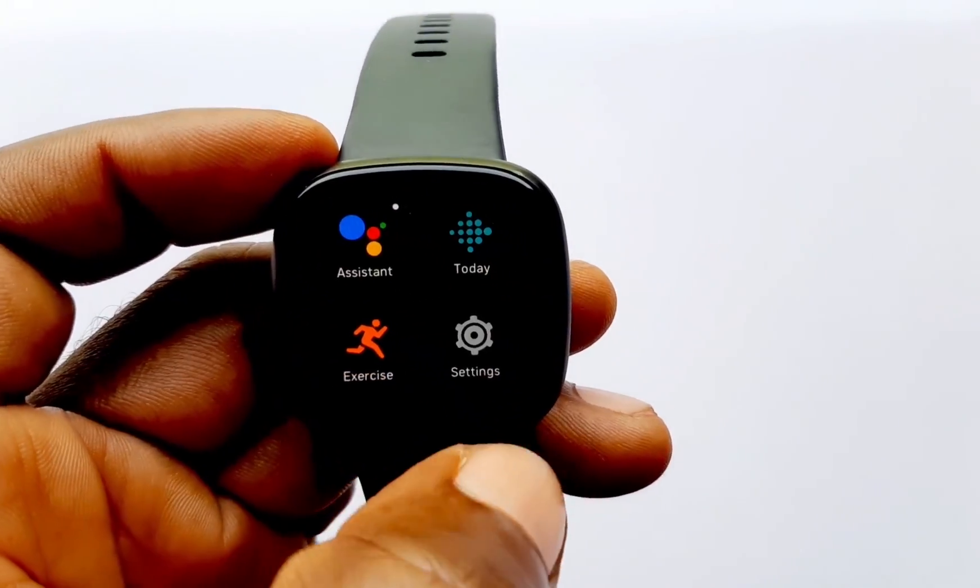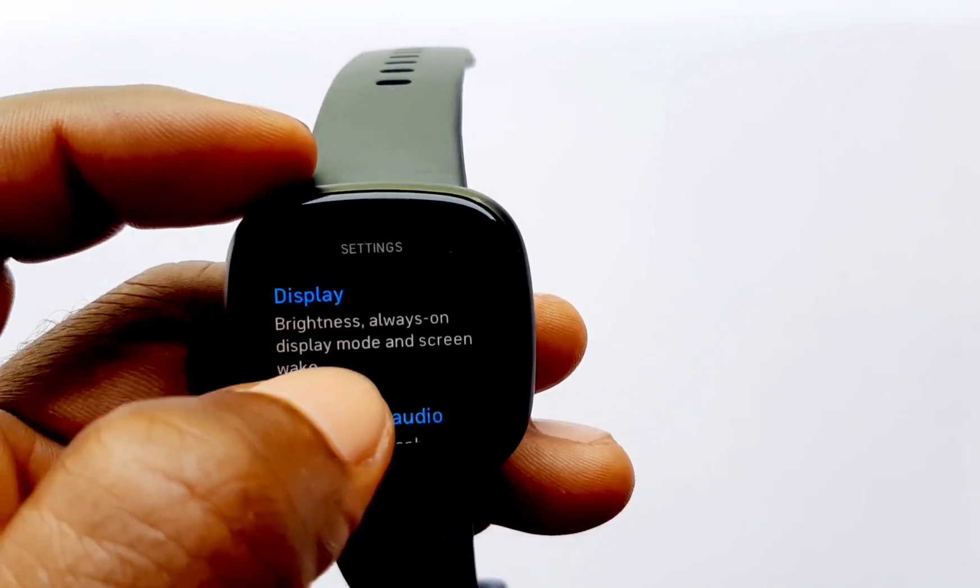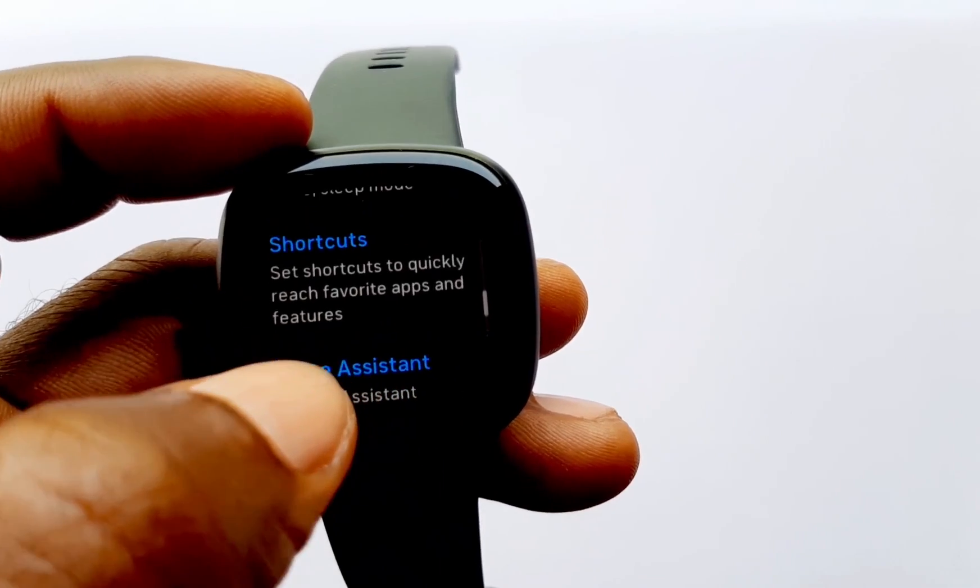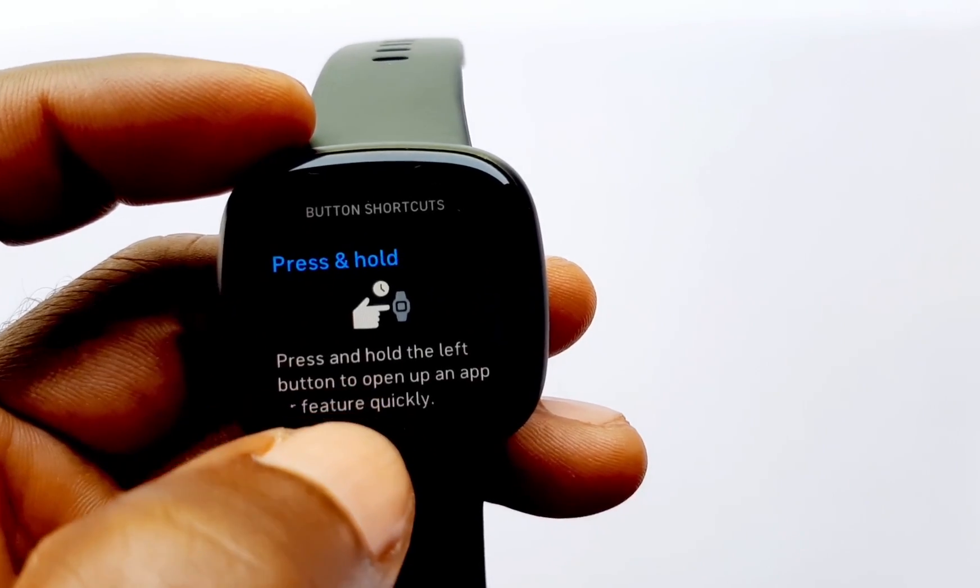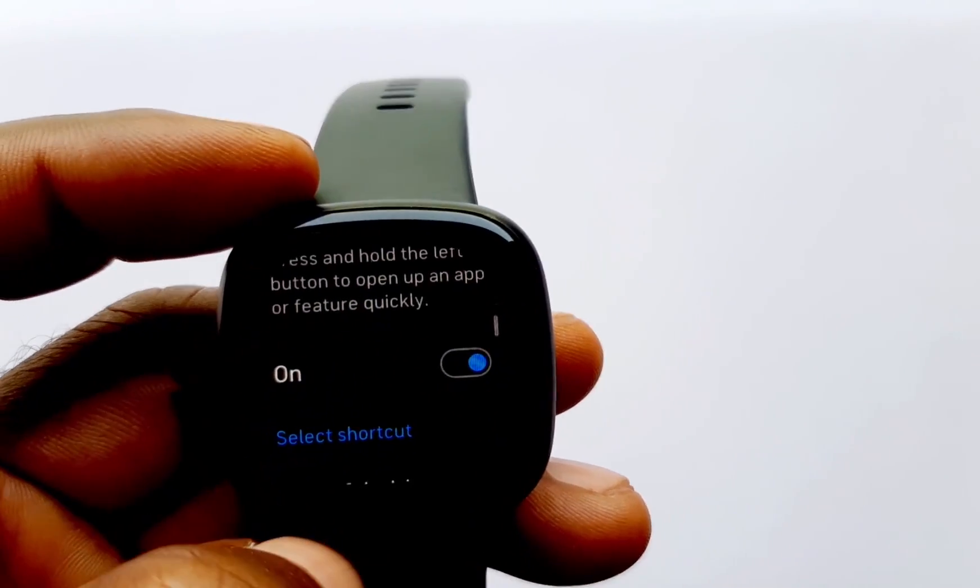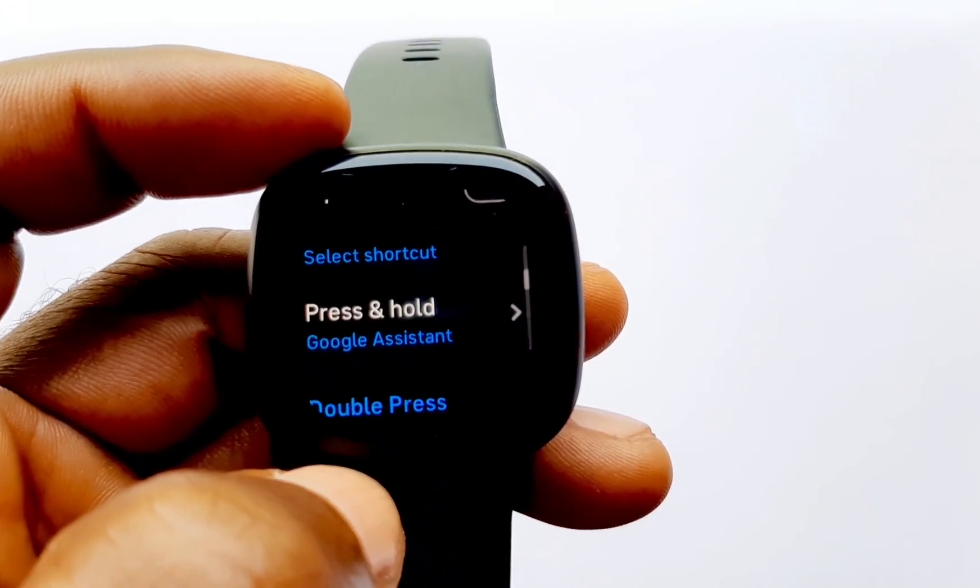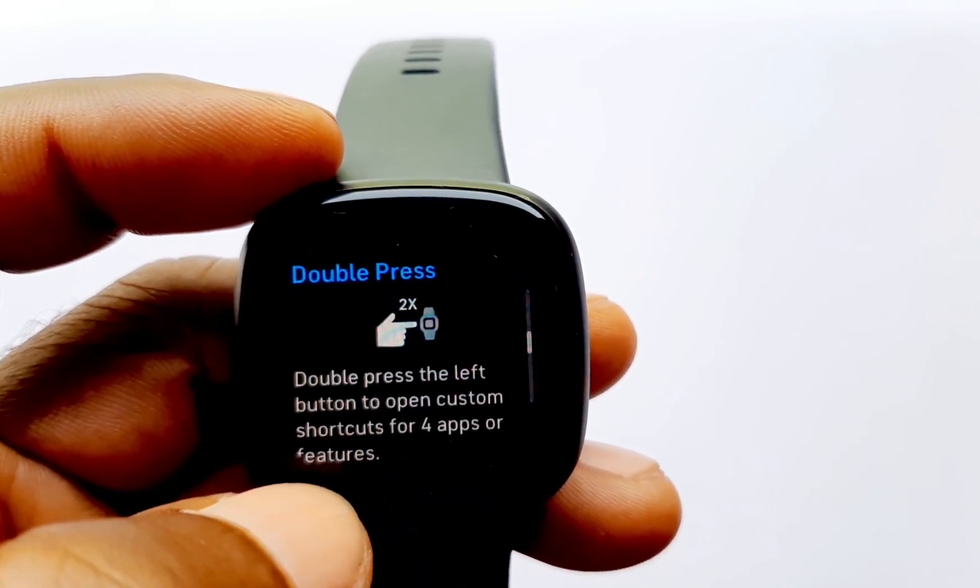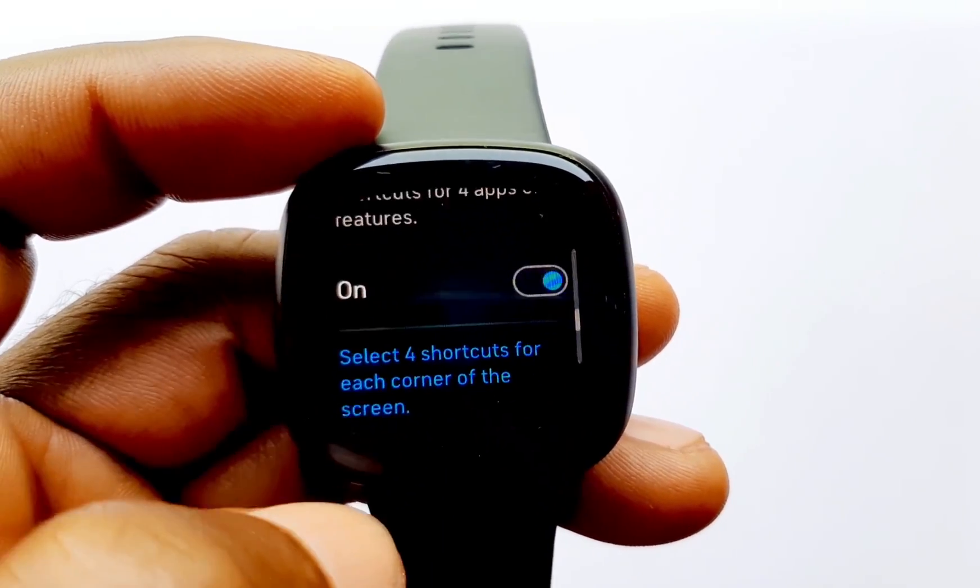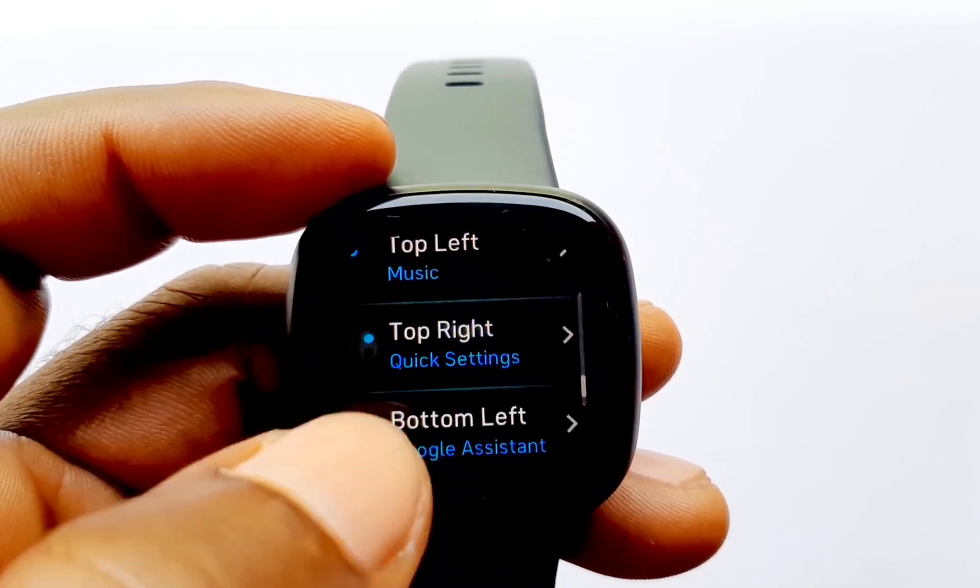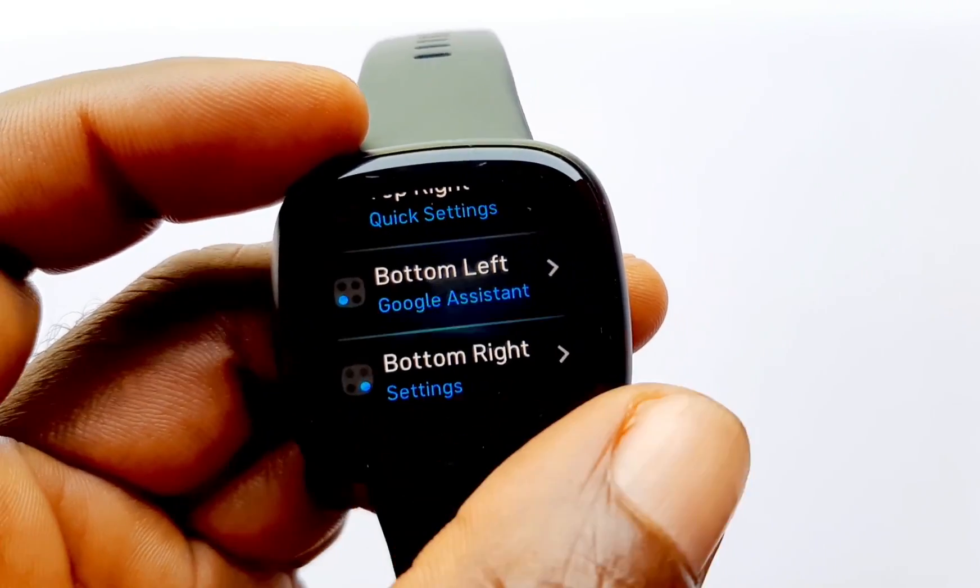And there is also the double tapping of this. The Fitbit Versa 3 has two shortcut options. So I'm going to double tap on this. I've already added Google Assistant to the shortcut here, so this can be customized. If you go to the settings app here you tap on it and you scroll down to shortcuts. I'll tap on shortcuts. Now you have the press and hold. You can choose to turn this on or off and then you select the shortcuts you want to add to that.